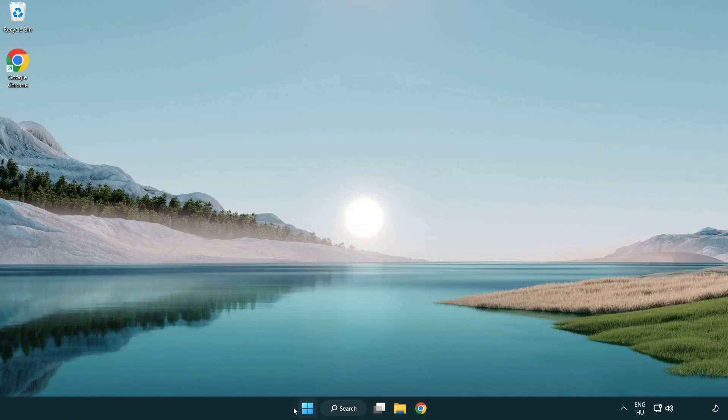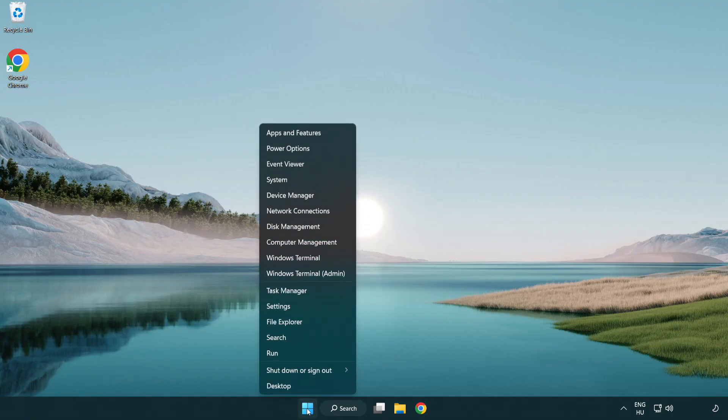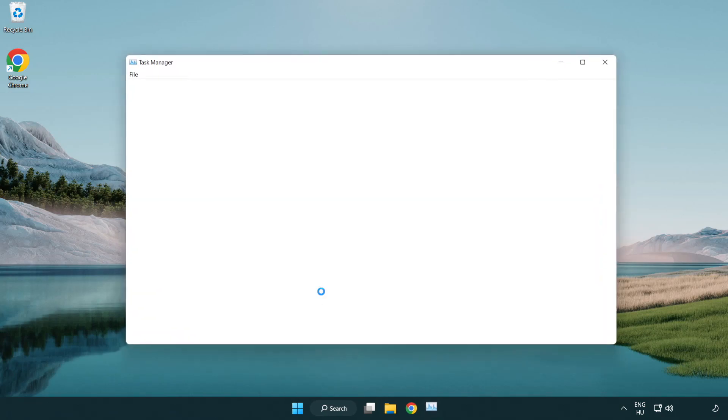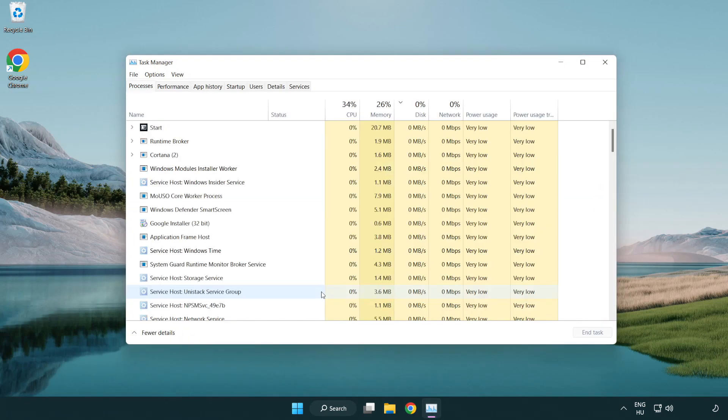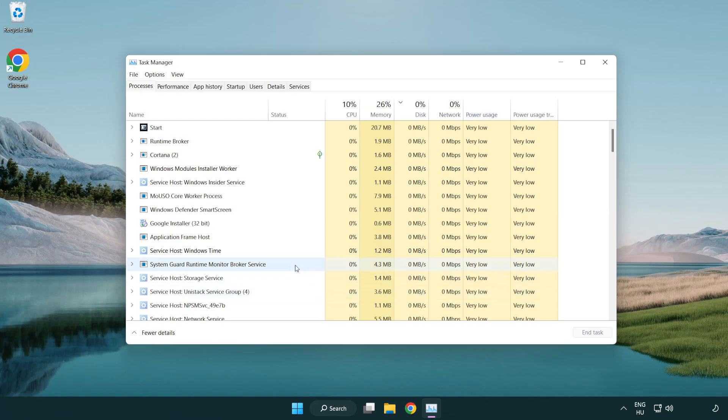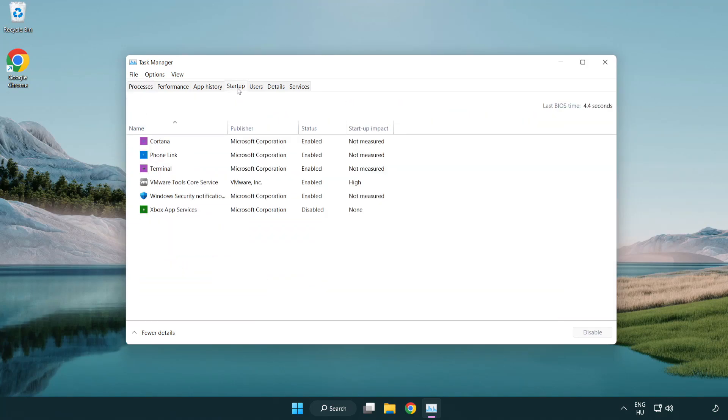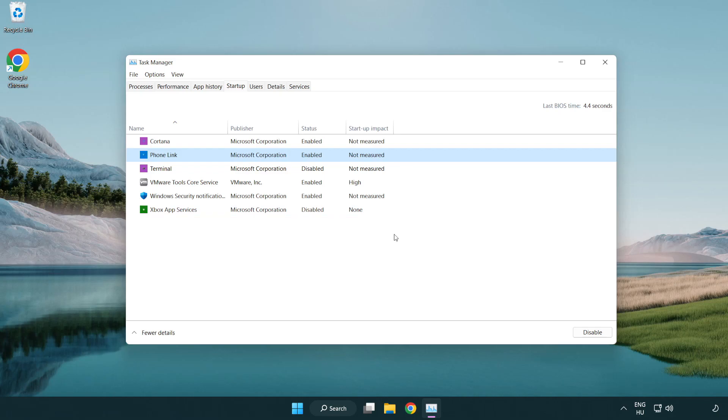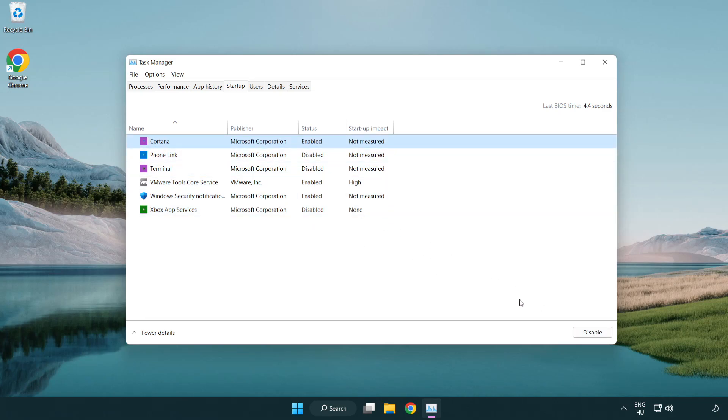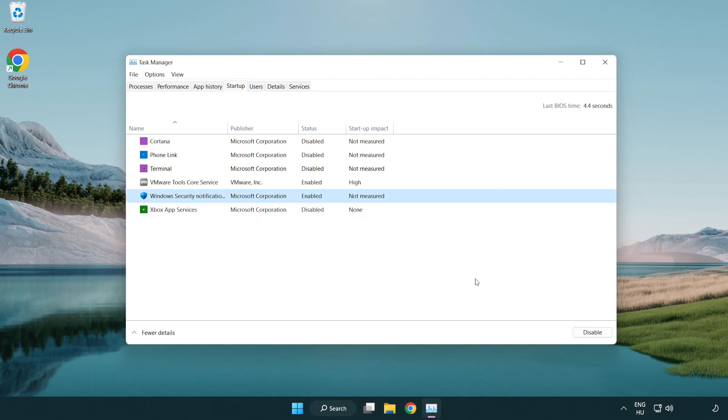If that didn't work, right click start menu. Open task manager. Click startup. Disable not used applications. Close window.